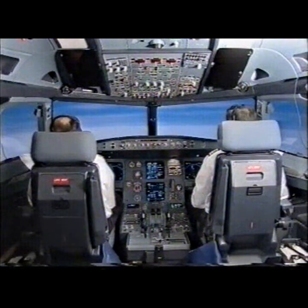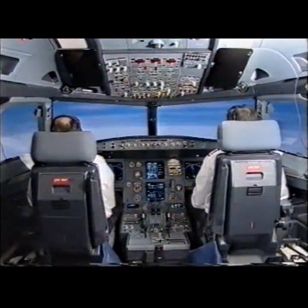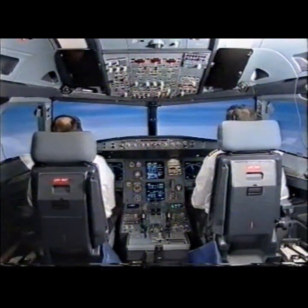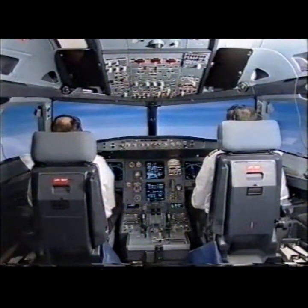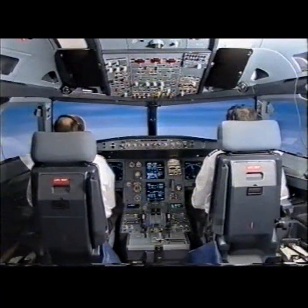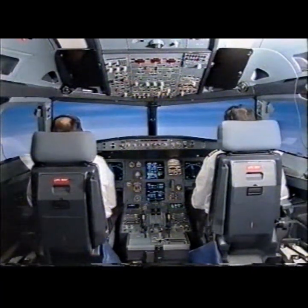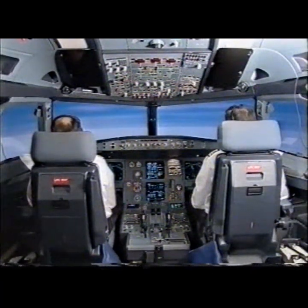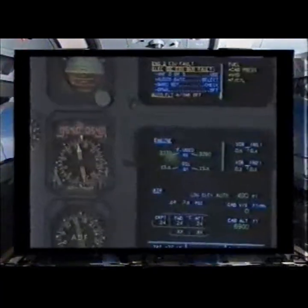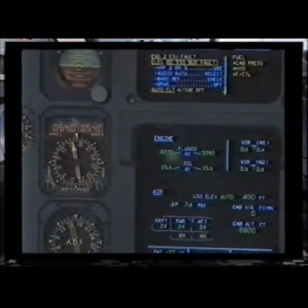Engine 2. Engine Interface Unit fault due to DC Essential Bus fault. Standby for communications. E-comm actions. Engine 2. Engine Interface Unit fault. Clear? Clear.